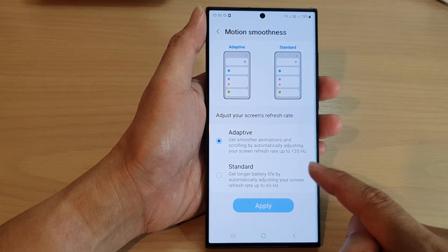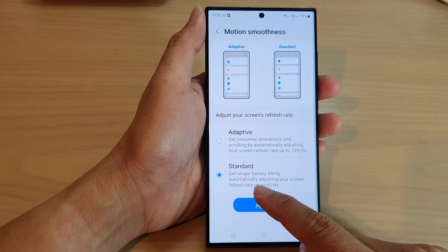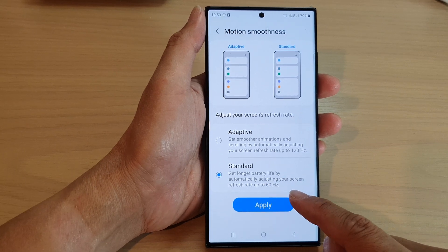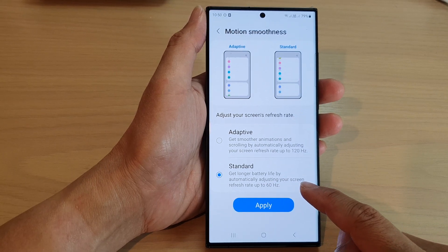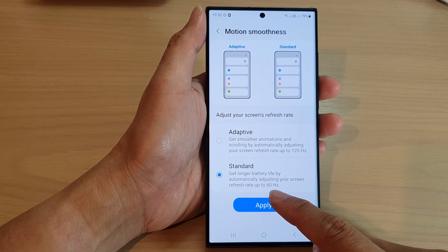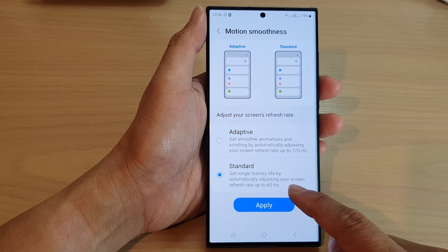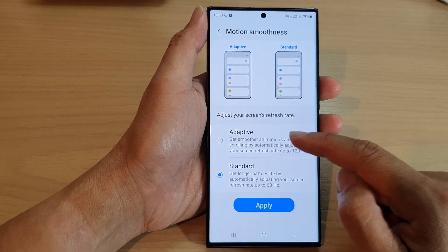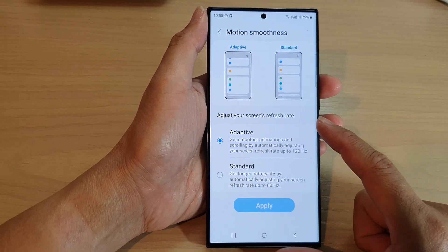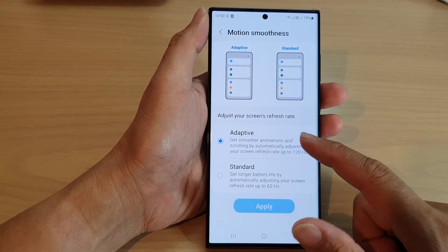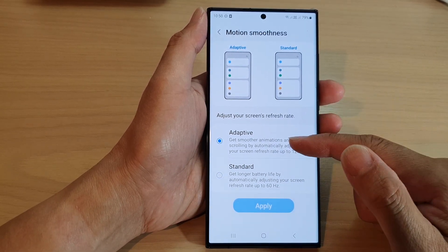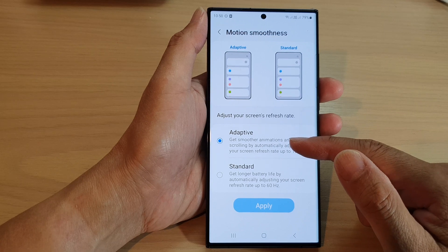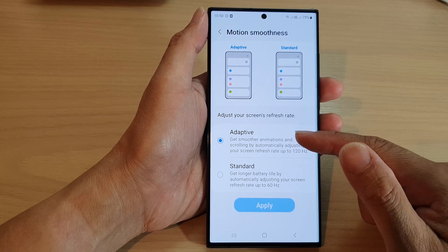With standard, you get longer battery life by automatically adjusting your screen refresh rate up to 60 hertz. If you choose adaptive, the screen will be smoother, especially when you are playing games.